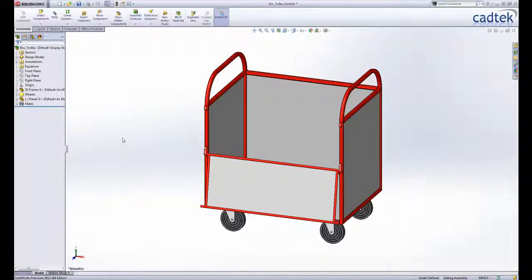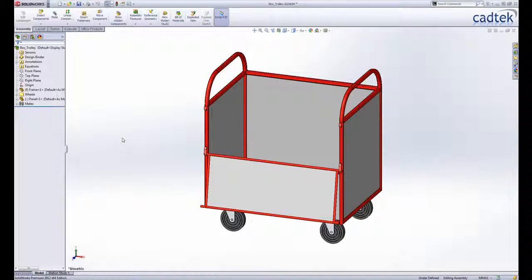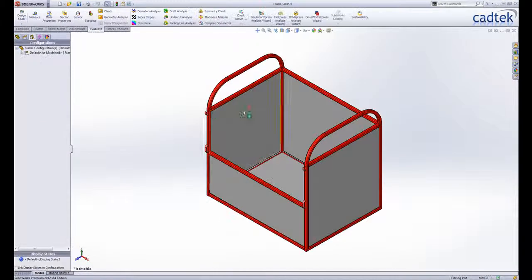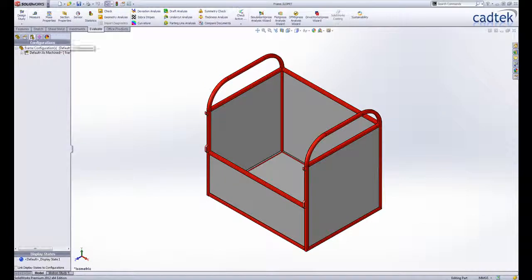There are many scenarios where creating your designs as a multi-body part makes much more sense than creating an assembly. A welded frame with sheet metal panels such as this box trolley is one of them.